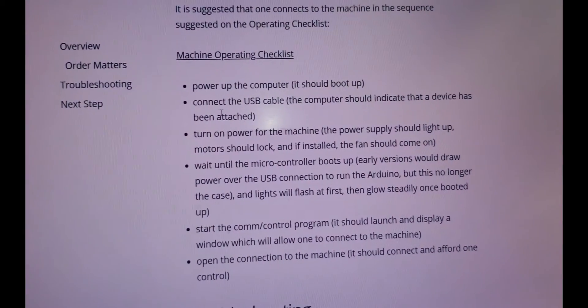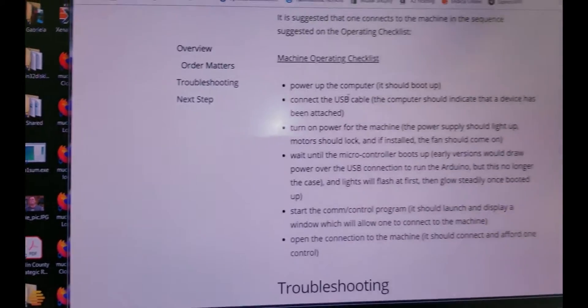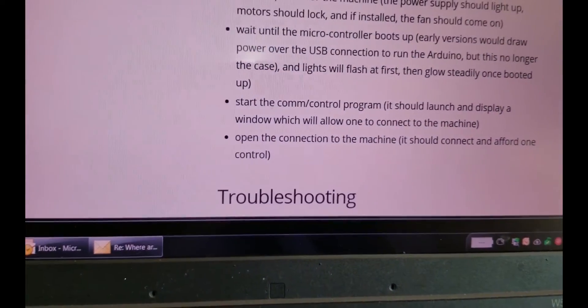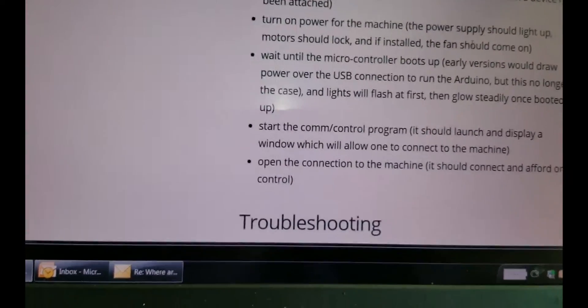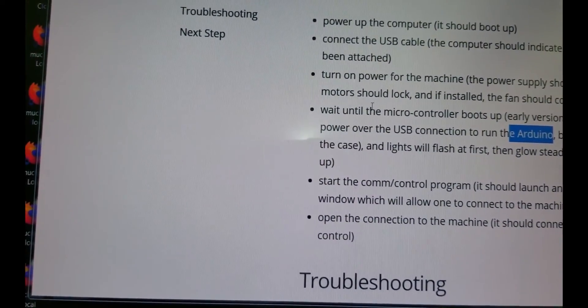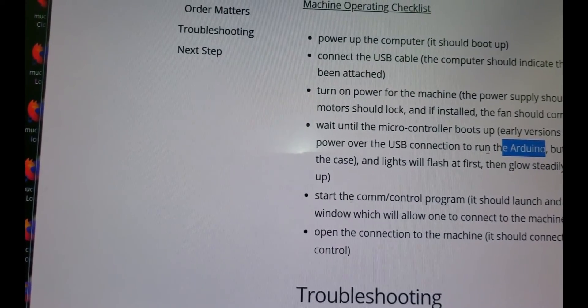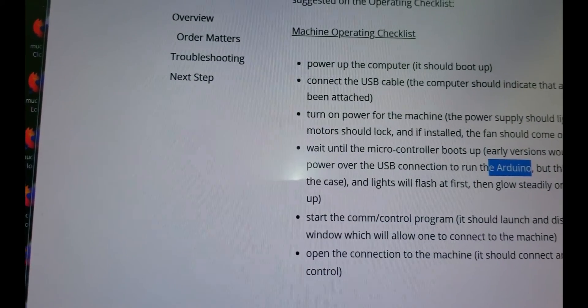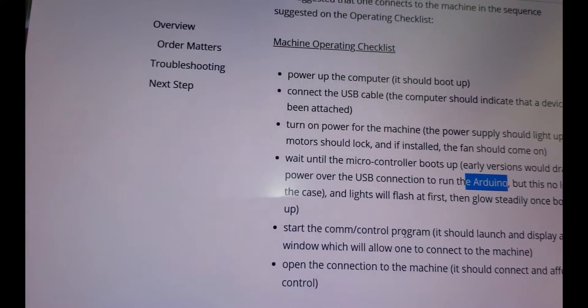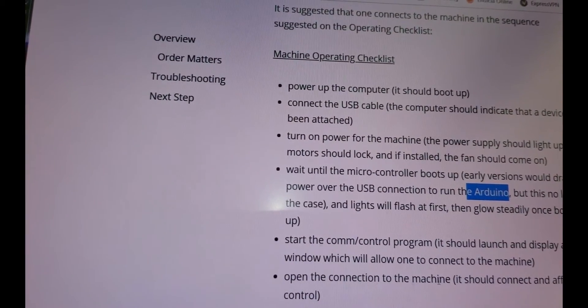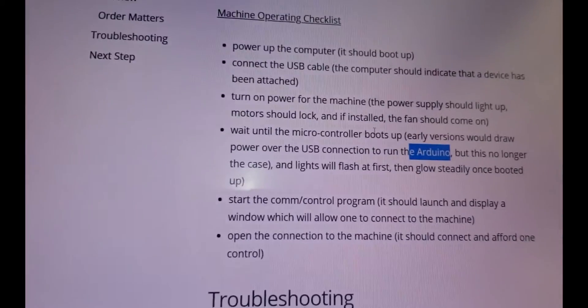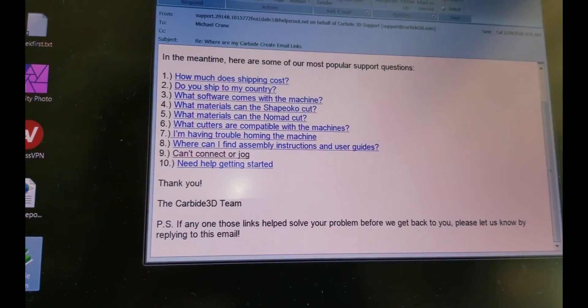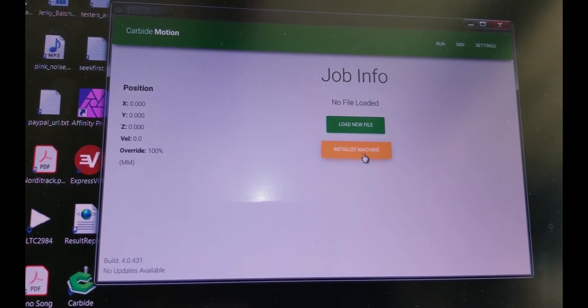One of the things I did see: machine operating checklist, power up the computer, connect the USB cable. Okay. So let's go ahead and connect it. Okay. So yeah, I connected the USB cable. Turn on power for the machine. Power supplies light up. Yep. I heard. Oh, it's an Arduino. That's interesting. Turn on power for the machine. Motor should light up. Yep. And installed the fan should come on. Wait until the microcontroller boots up. Early versions would draw power over the USB connection to run the Arduino, but this is no longer the case. And lights will flash first and steadily once booted up. Start the comm control program. It should launch a display window, which will allow one to connect to the machine. Open the connect to the machine.